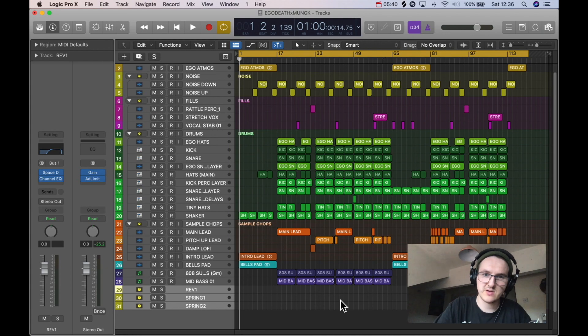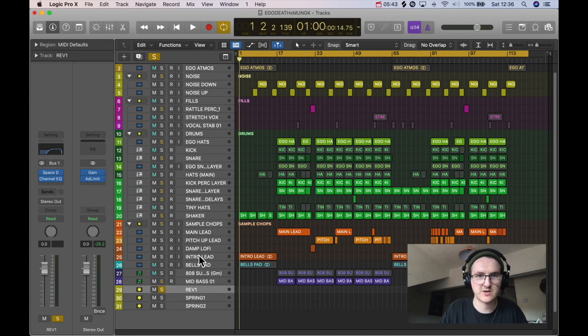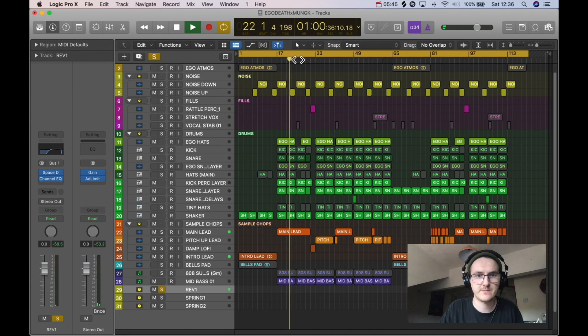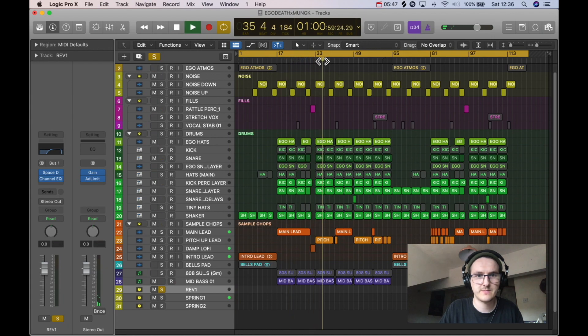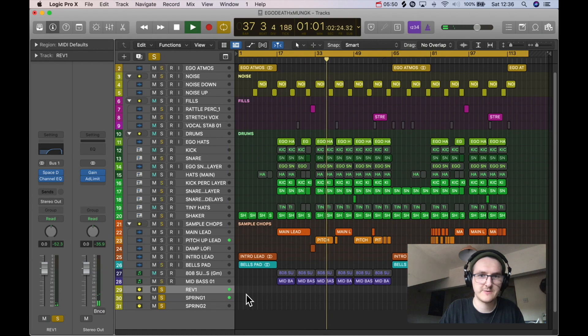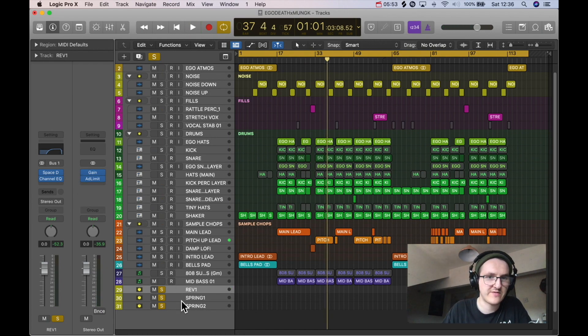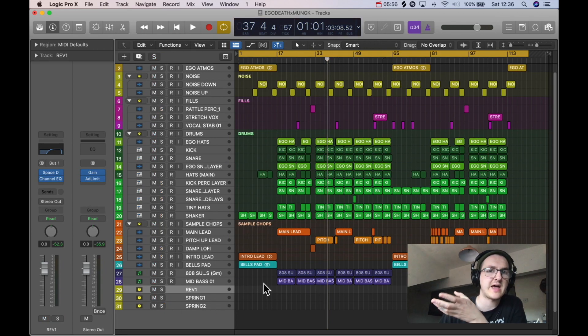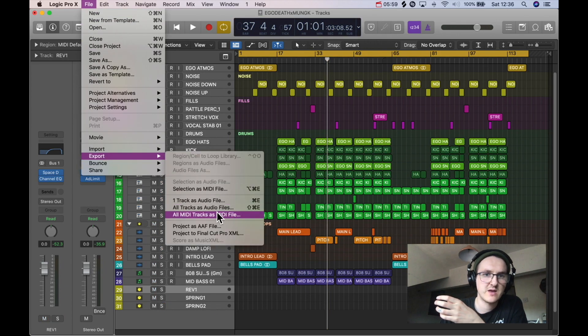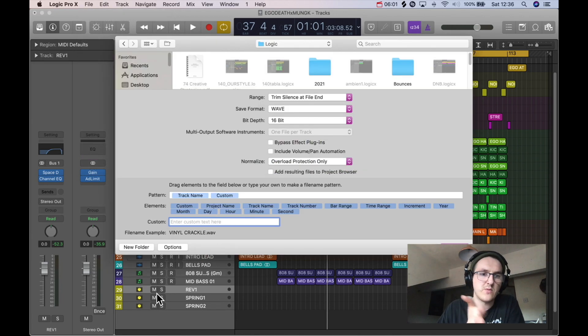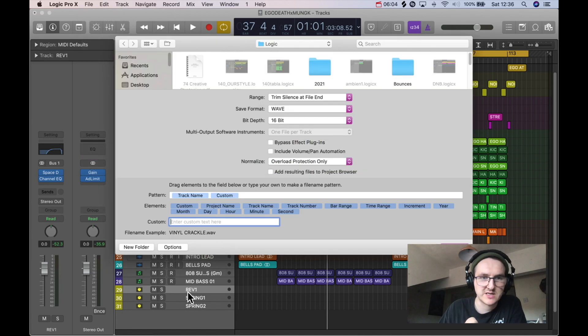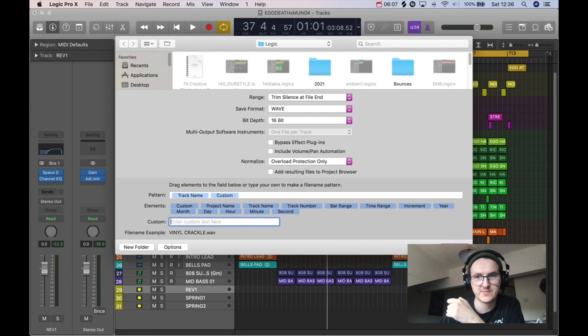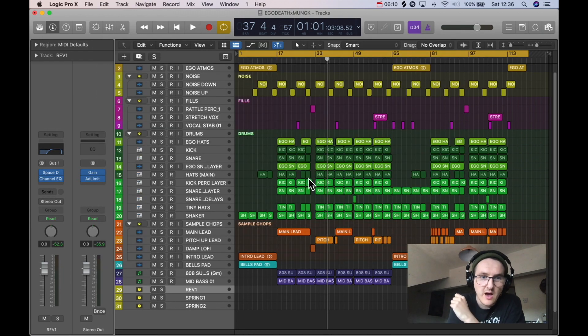So now, even though it doesn't look like there's any information there, actually there is. I'll play it. That's all my reverbs and stuff coming through on that channel, and now they will be treated as stems. Then if you go Export All Tracks as Audio Files, we're now going to be exporting 31 files because we're going to be exporting the tracks that the reverbs are on as well.